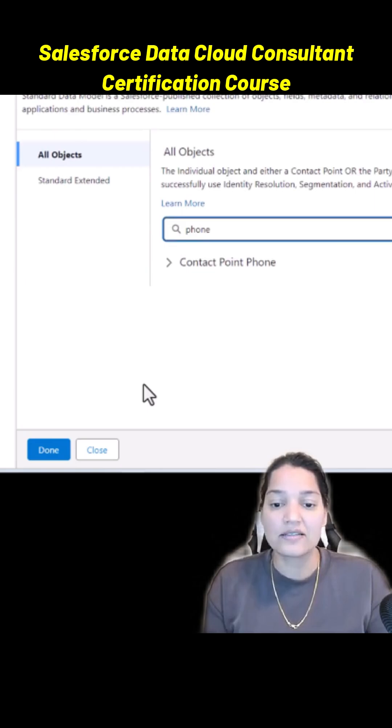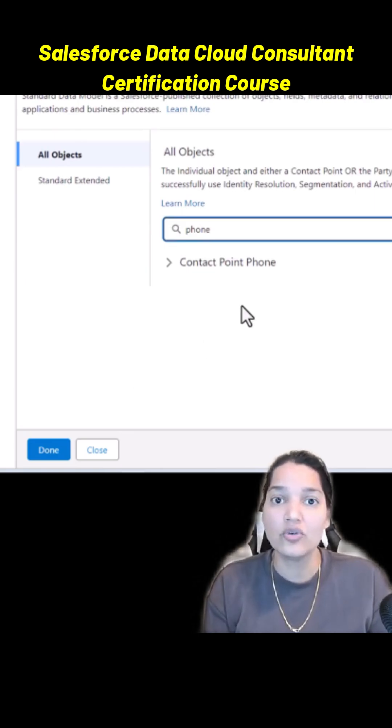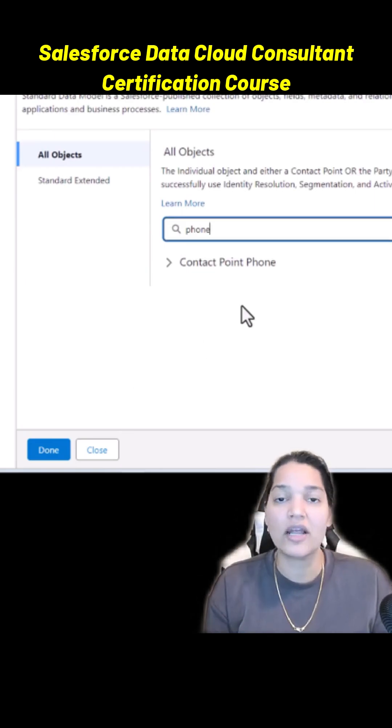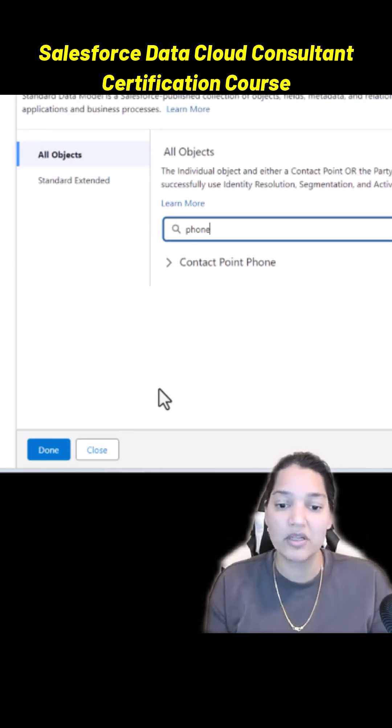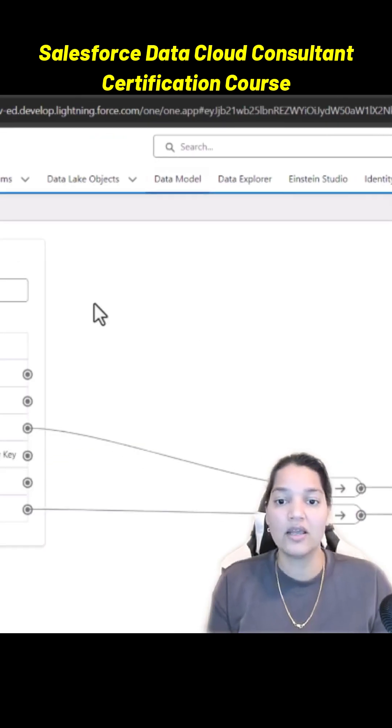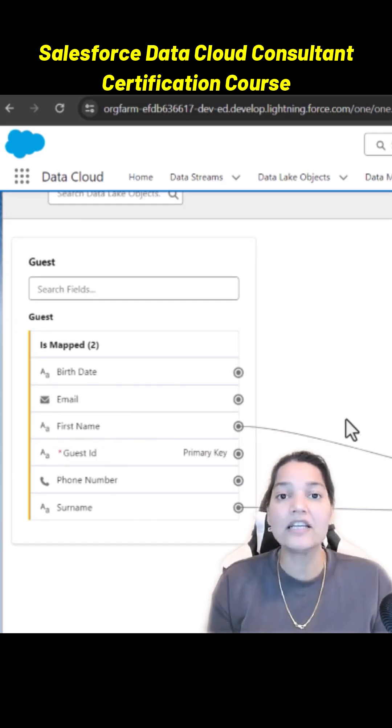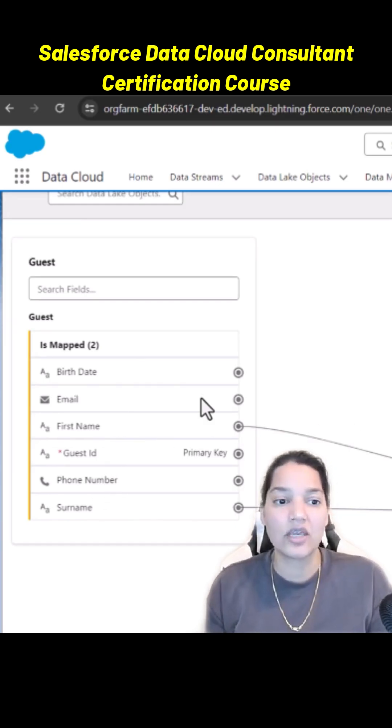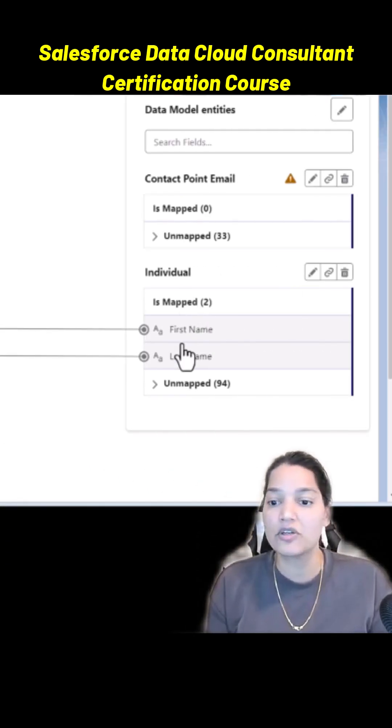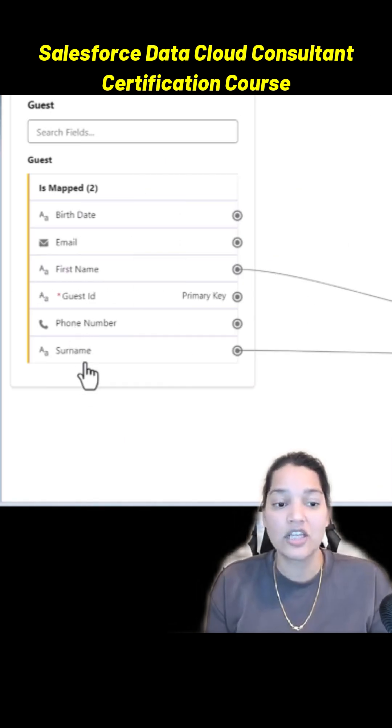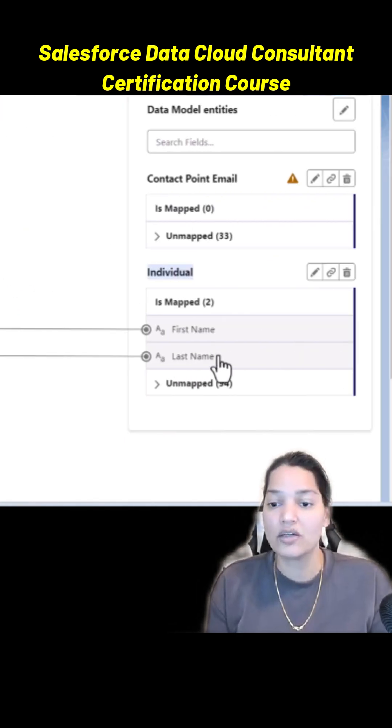So that is it. We selected two and we are going to map it to two: Individual and Contact Point Email. We'll click on done, and that is it. Right now automatically it figured out that first name will go on the first name under the Individual DMO, surname is going to go under last name under the Individual DMO.